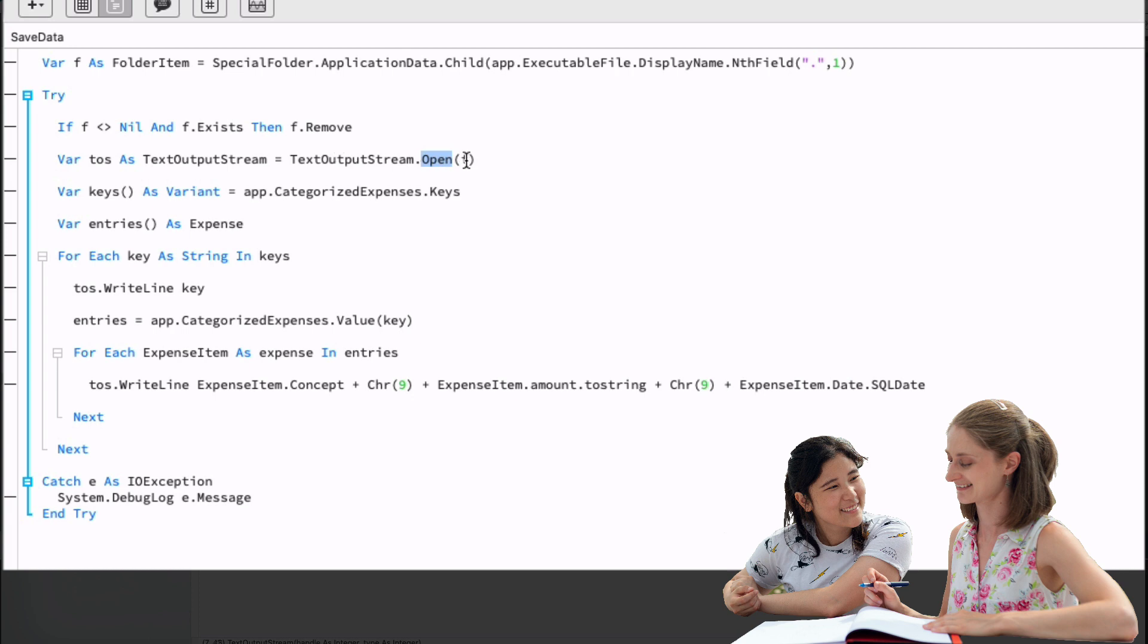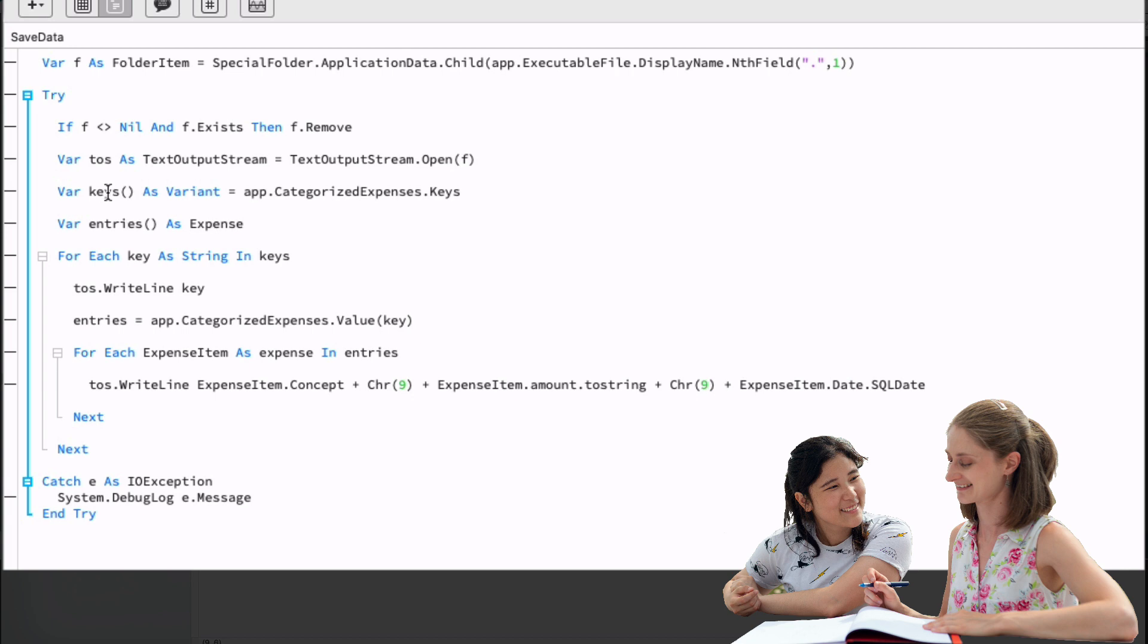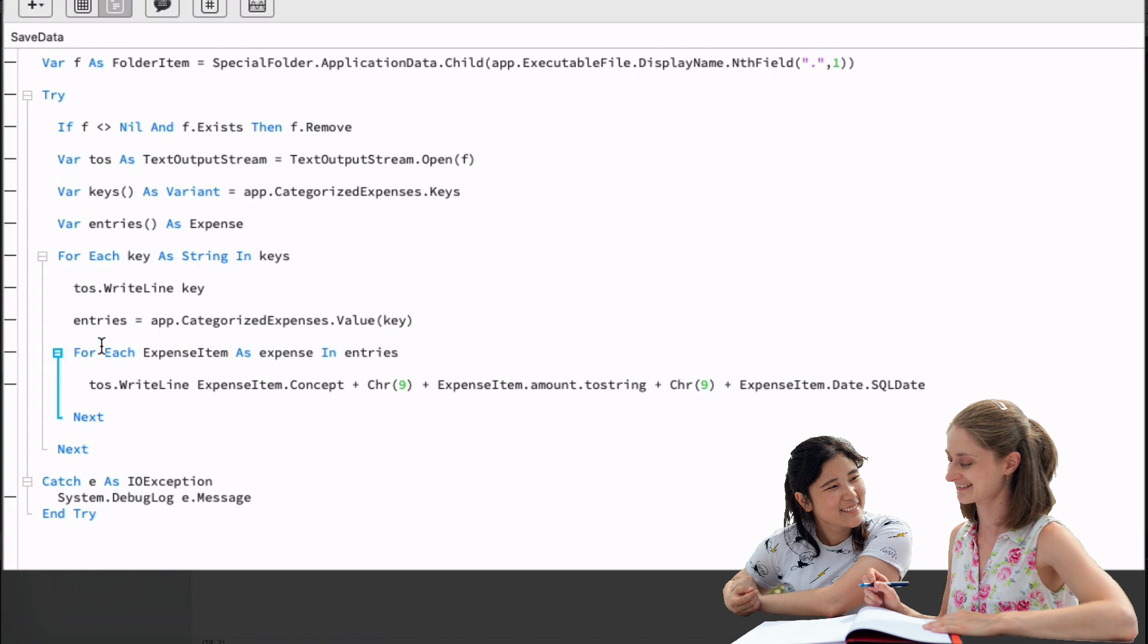In order to get such a reference, we only need to call the open method on the text output stream class itself, providing the f variable as the parameter. In the next line of code, we declare the keys variable as an array of variant data type. Don't bother about variant data type at this point, but we'll assign it to all of the keys used in the categorized expenses dictionary. We can retrieve these by calling the keys method on our categorized expenses property. Then we declare another helper variable, the entries array that we will store expense instances. Next, we iterate every key stored in the keys array using for that before each next block. So in this case, the local key variable will contain the value of iterated item in the array.